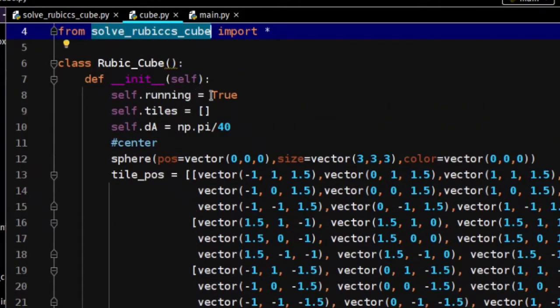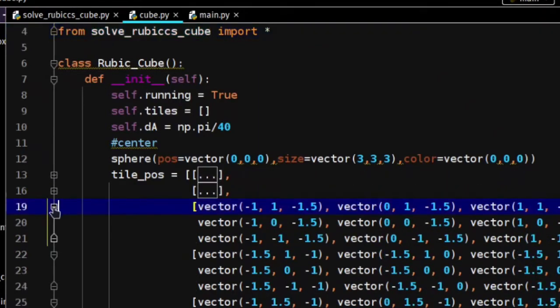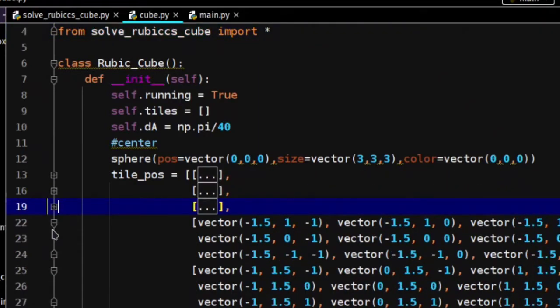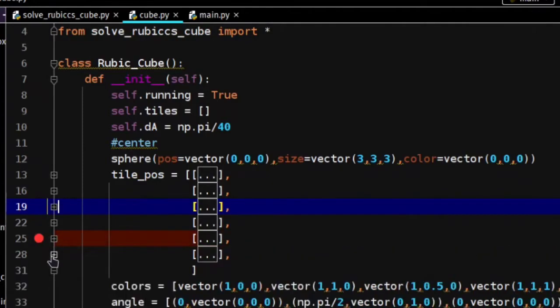Initially I have set values of position of pieces of the cube, and their colors and some other variables. Then all the pieces are stored in a list named tiles_pos.